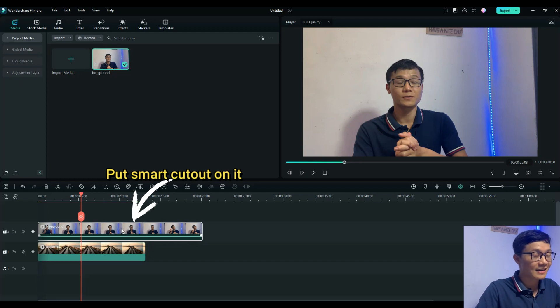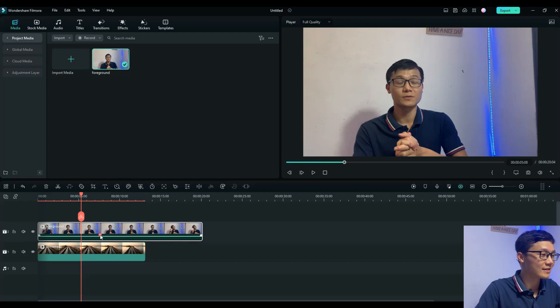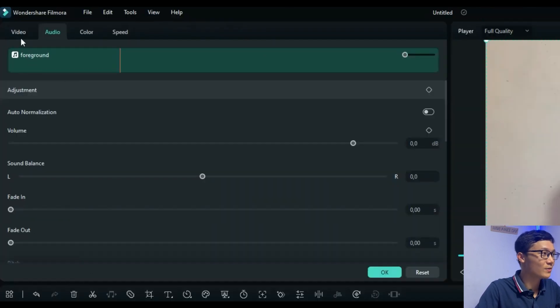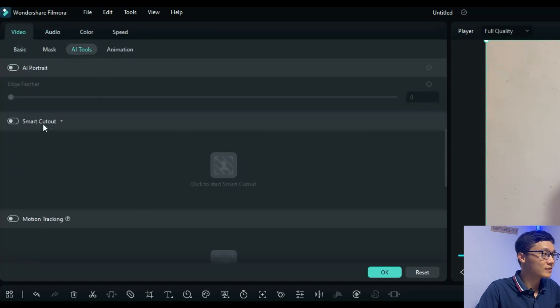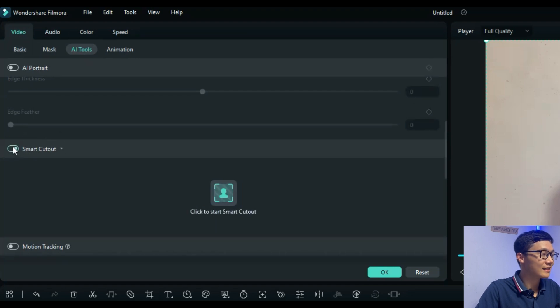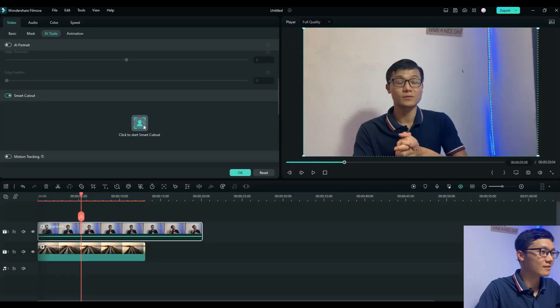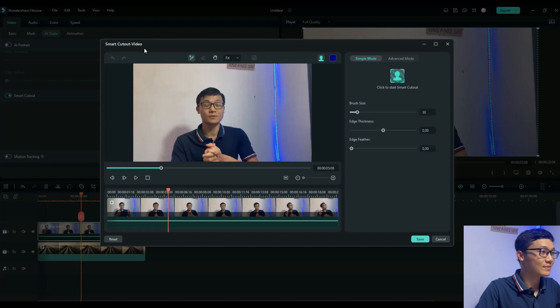To find the AI Smart Cutout tool, you can click your video and go to the AI Tools. Here, scroll down and you see the Smart Cutout right here with that white icon. Click here to activate Smart Cutout, and click to start Smart Cutout.